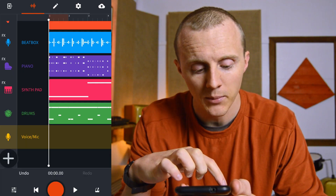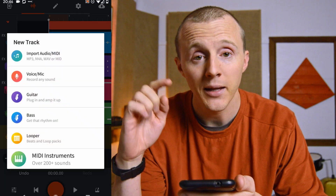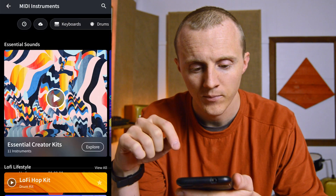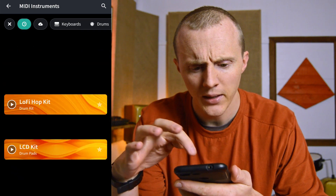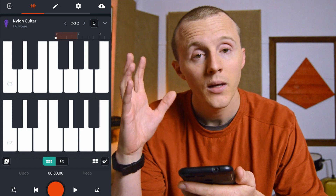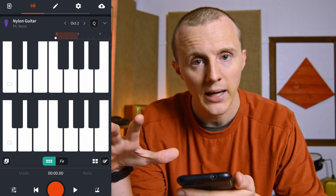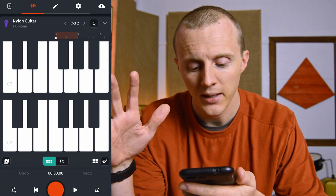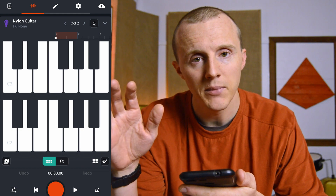Now let's check out editing MIDI in the BandLab mobile app. The 200-plus MIDI instruments I mentioned previously are all still accessible in the BandLab mobile app, which is fantastic, but the MIDI editor could use an update. To start, tap the Add Track icon down at the bottom left and then MIDI Instruments. I downloaded a nylon guitar sound earlier and that sounded pretty cool. Here's the on-screen keyboard — you can use that to play the instrument, but I want to focus on the MIDI editor.